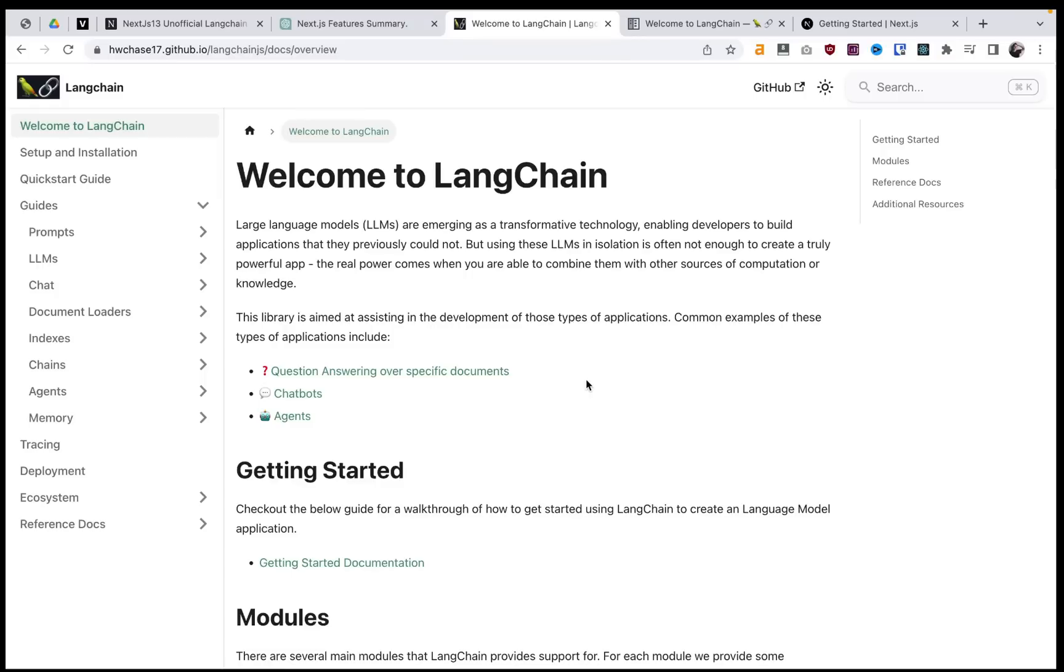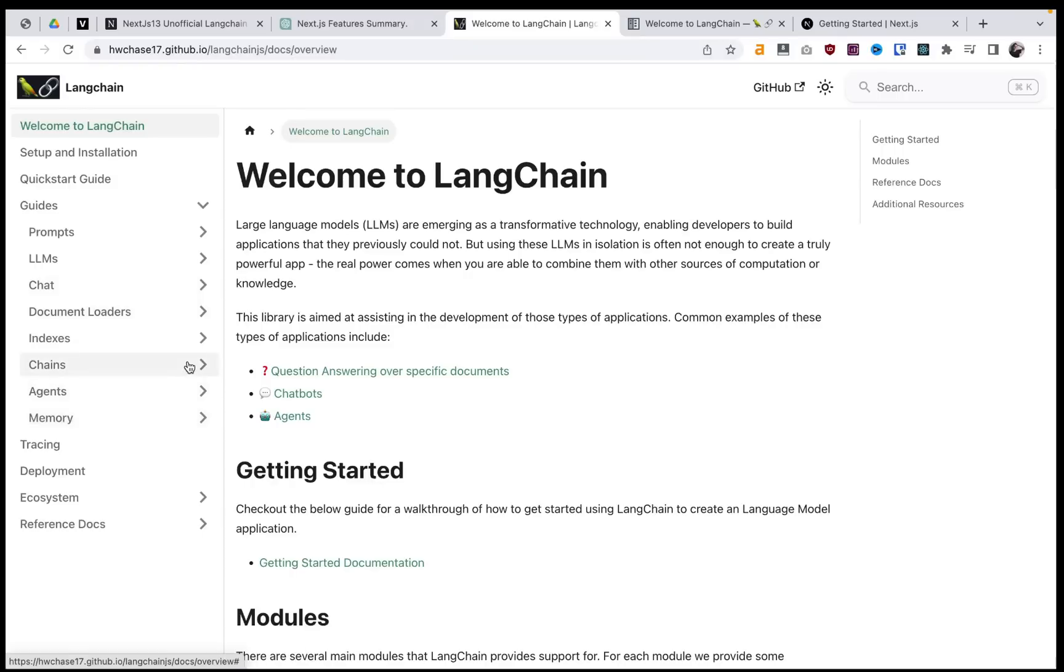And now it can have information about the specific document that you're training it on. So this provides us the toolkit to both load the documents into here, convert them into the kind of storage that the LLM needs, and we can go a little bit deeper into both of those.